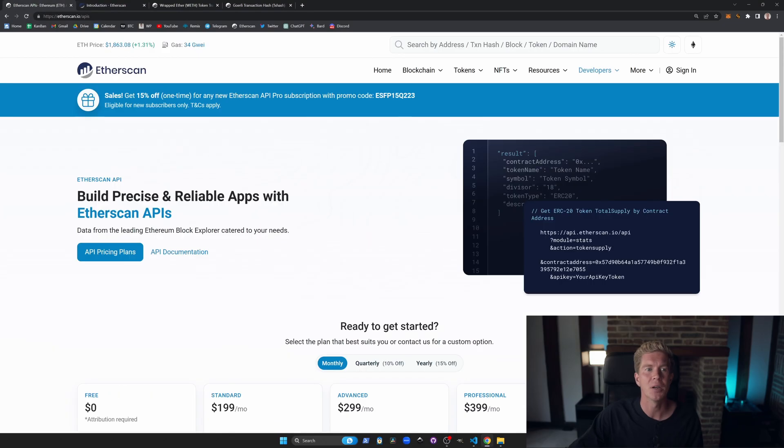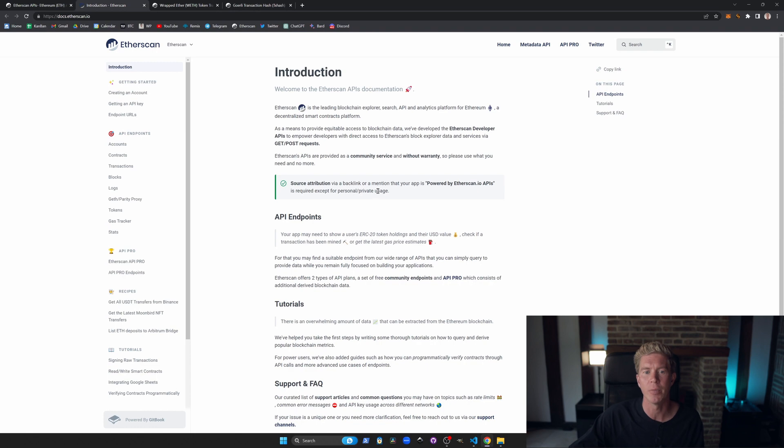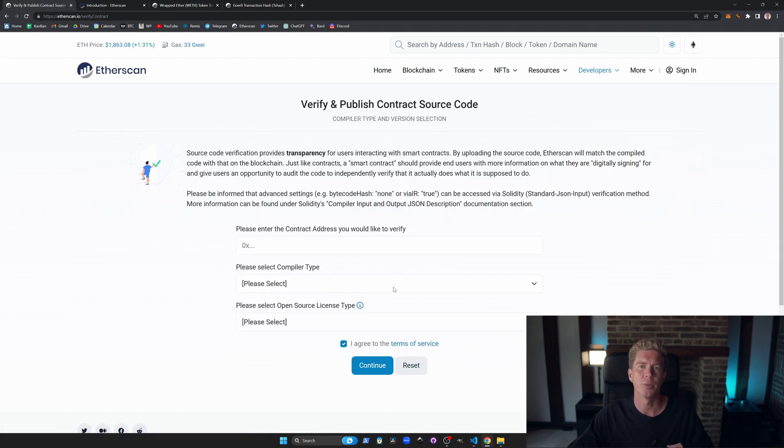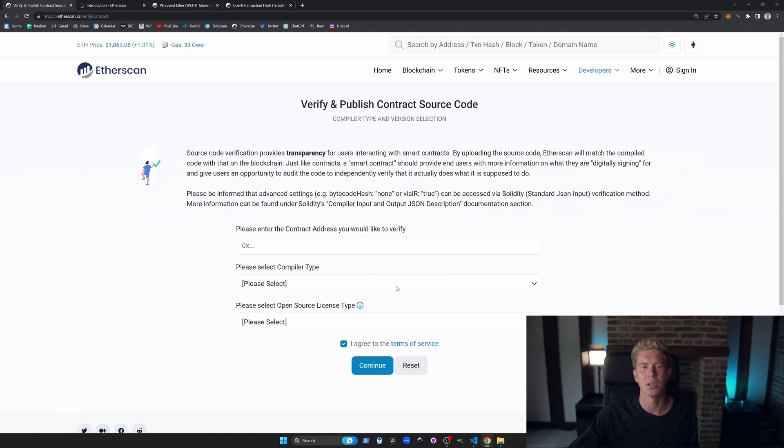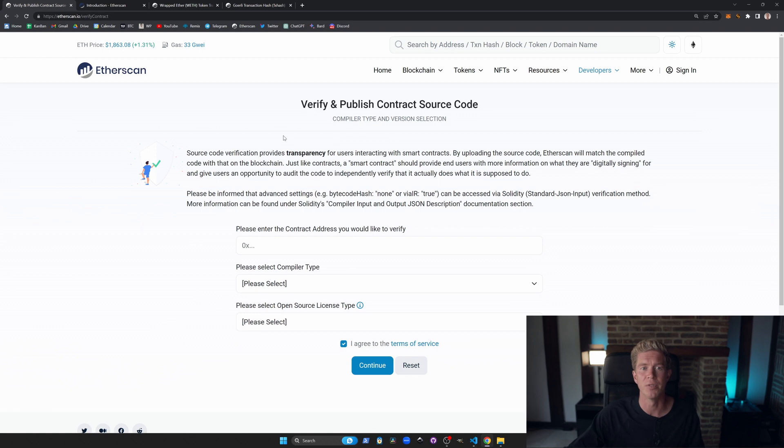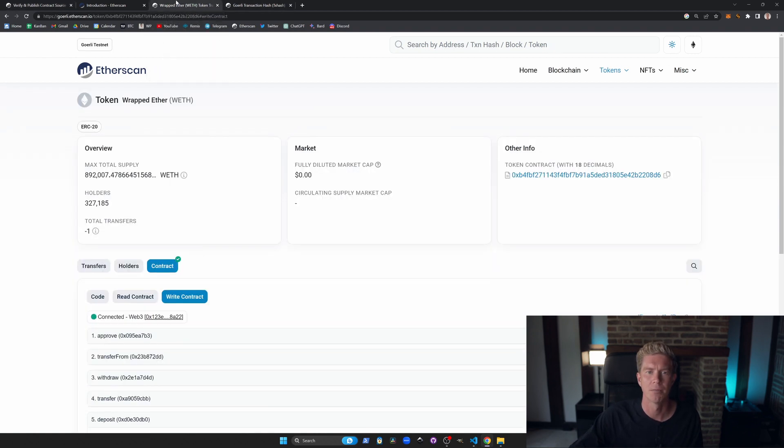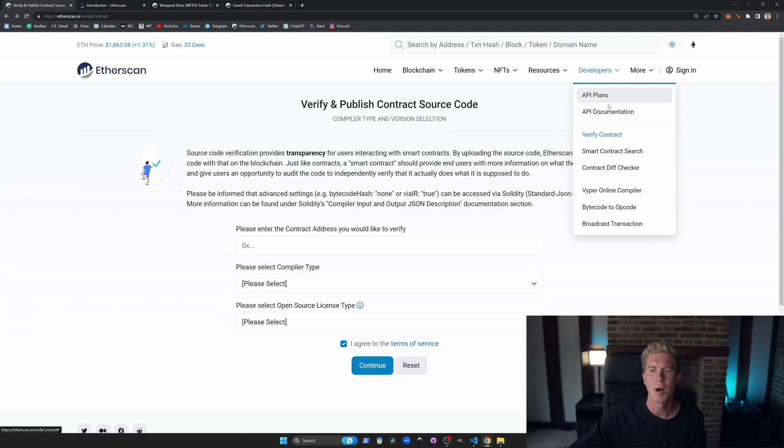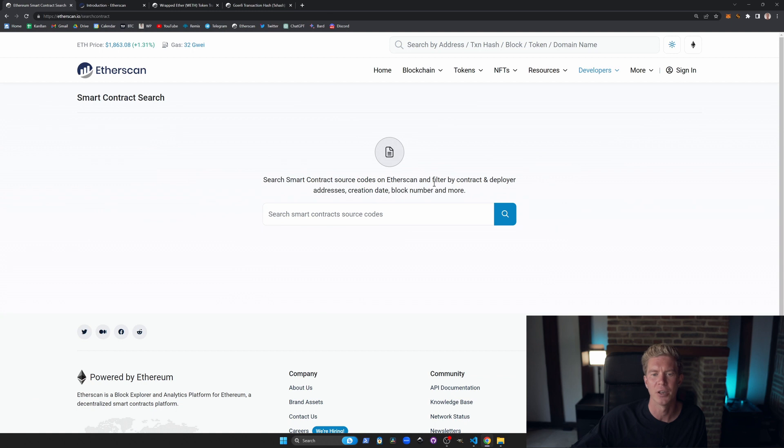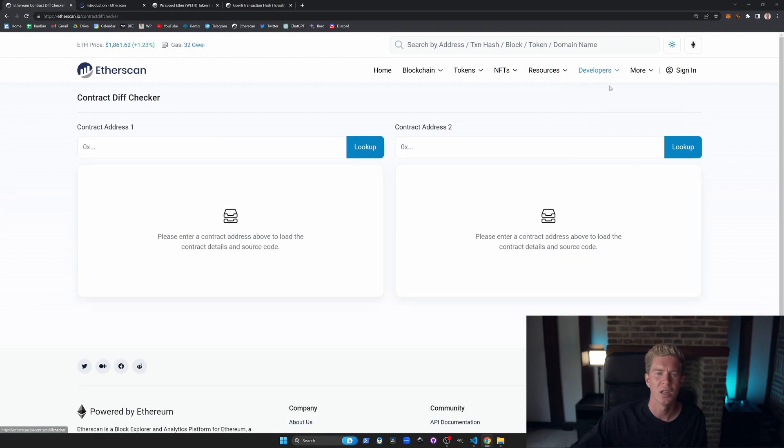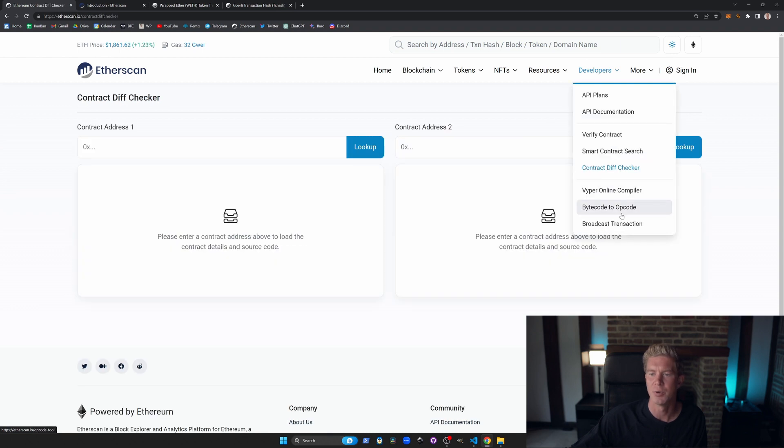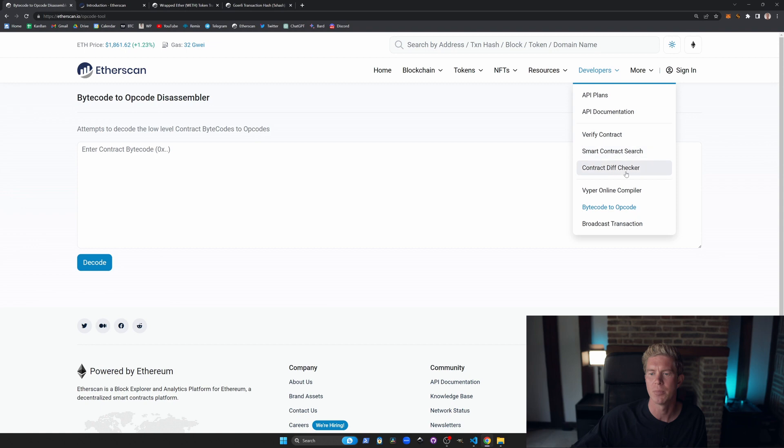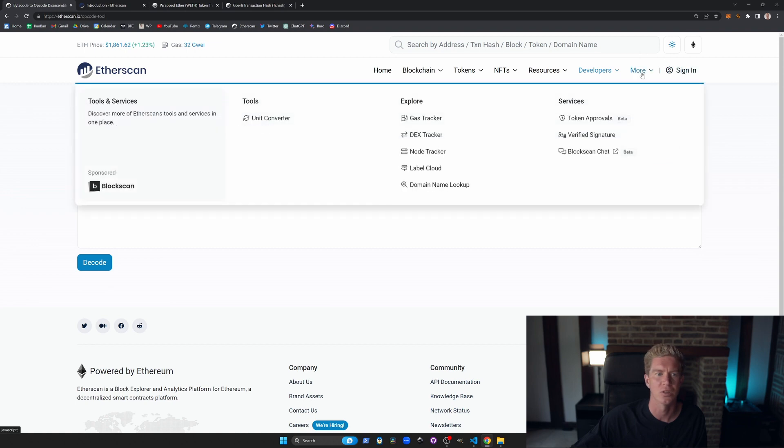For developers, there's an API which you can use to interact and pull data from Etherscan. This is a REST API. We also have a way of verifying our own contracts when we deploy a contract. We can use a plugin for this like Hardhat, Foundry, or Remix. They'll have plugins where you can do this automatically. Just put in an API key and it will verify your contract. There's a smart contract search tool where you can search for contract source codes by filter by the contract, the deployer address, the creation date, block number and more. There's a diff checker and we've got a bytecode to opcode, transactor, Viper compiler and broadcast transactions.